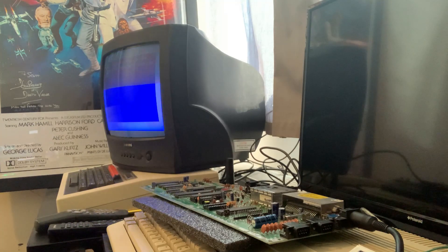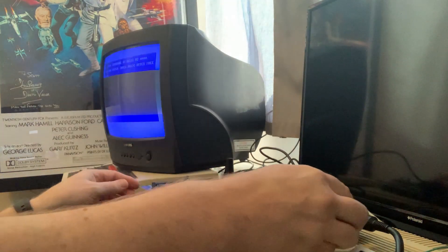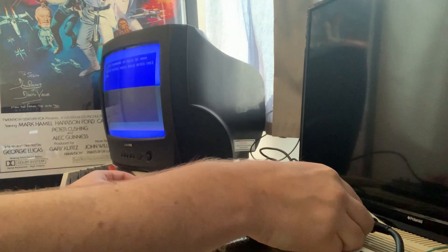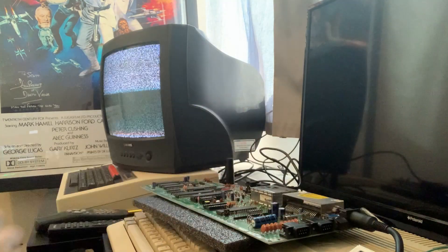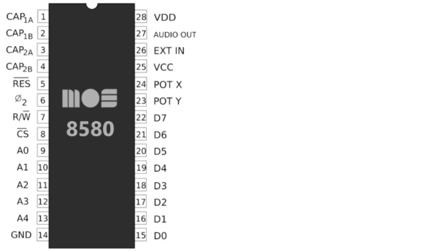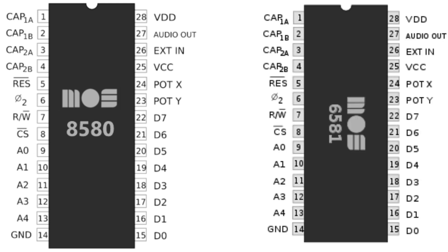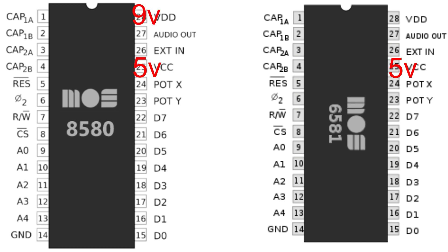So can we just swap in any old SID? These latest C64Cs have the MOS 8580 SID, or Sound Interface Device, and the earlier models had the MOS 6581 SID chip. And whilst at a glance they appear to be pin compatible, they aren't. And the key reason for this are the supply voltages from the mainboard. On the VCC main voltage line, the mainboard supplies 5 volts to the 8580. This is the same for the 6581. For the 8580, the secondary voltage on VDD is 9 volts, whilst on the 6581 it's a whopping 12 volts.